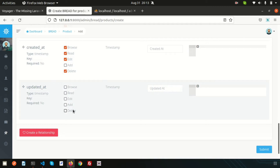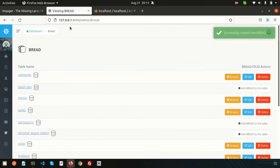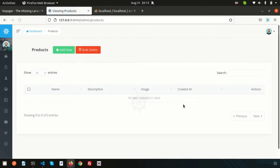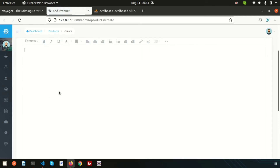Click on Submit — BREAD is now added. Go to Products and click on Browse. We can see a listing that currently has no products, but we do have columns for name, description, image, created_at, and the actions. Let's add a product now by going to the Add New section.